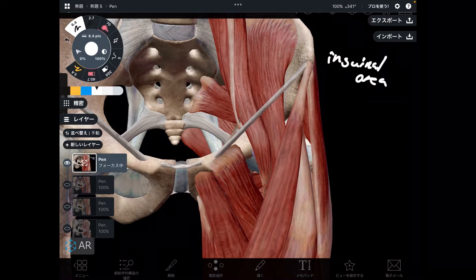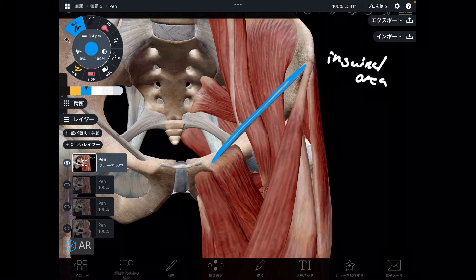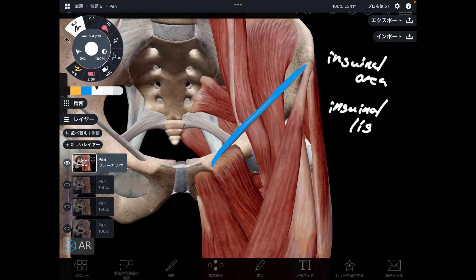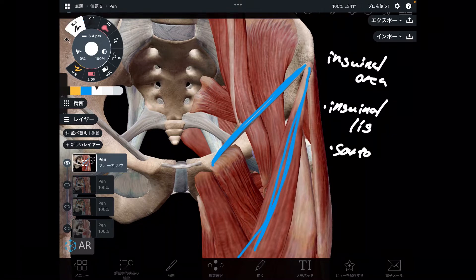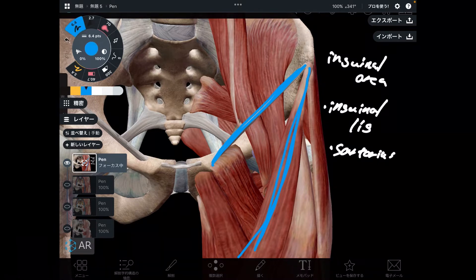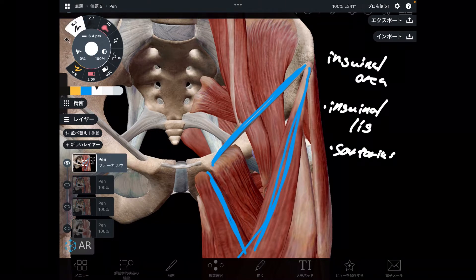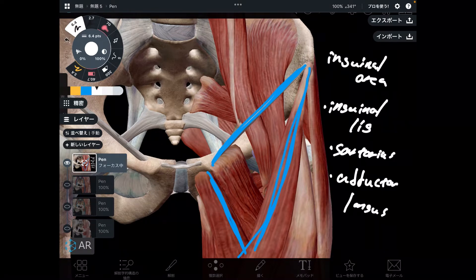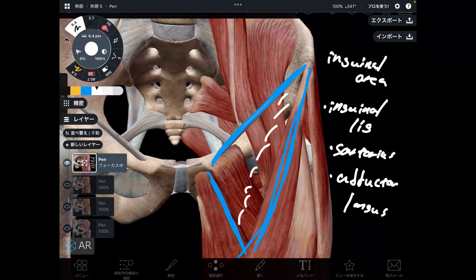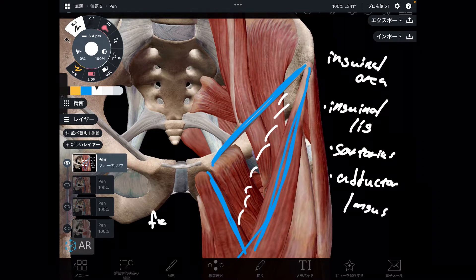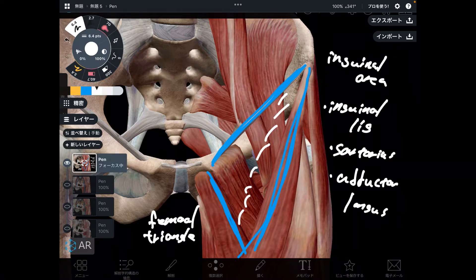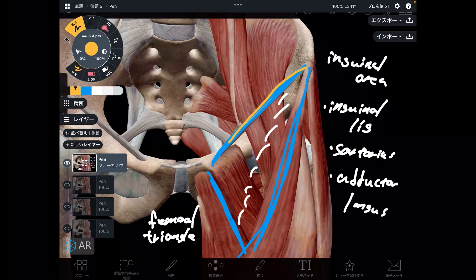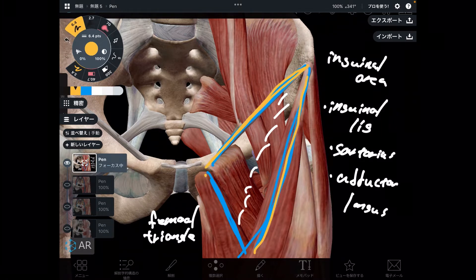I want to explain three structures that form this triangular area. Number one is the inguinal ligament. Number two is this muscle — sartorius. Number three is this muscle — adductor longus. This triangular space is called the femoral triangle, and it is composed of the inguinal ligament, sartorius, and adductor longus.